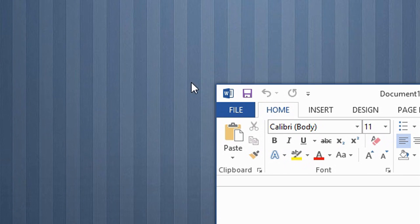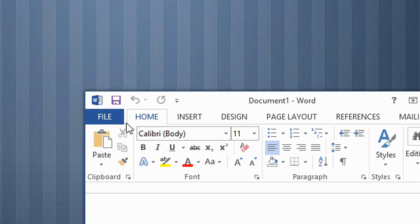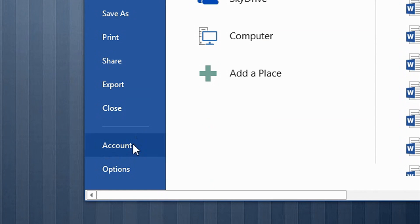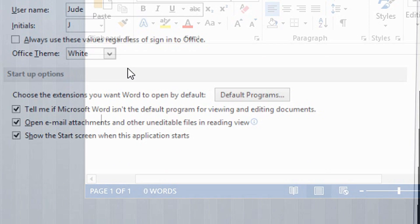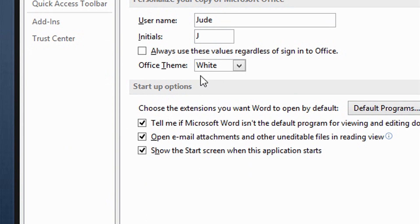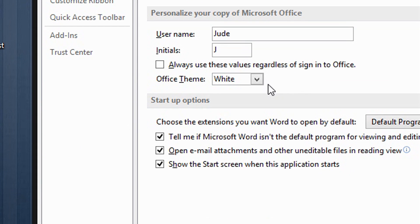To do this, simply click the File button, this blue button right here, and then select Options. Go to where it says Office Theme.